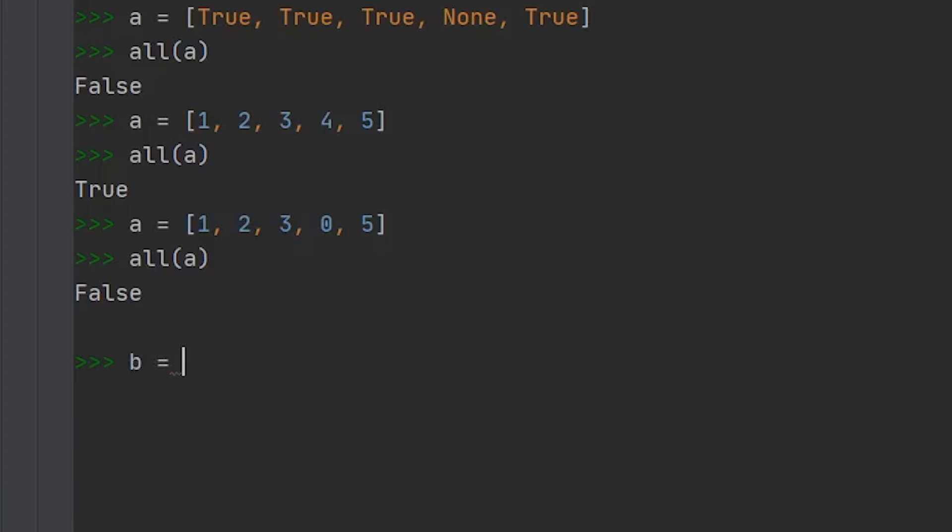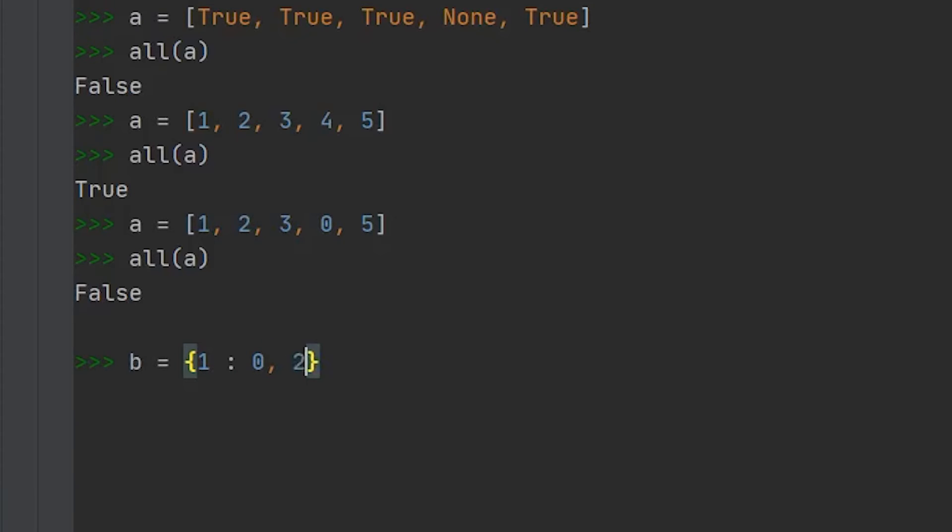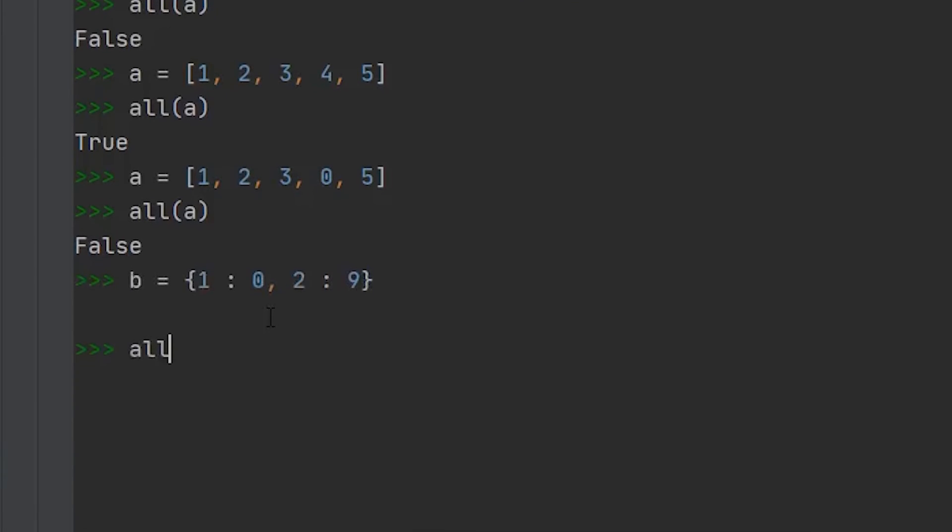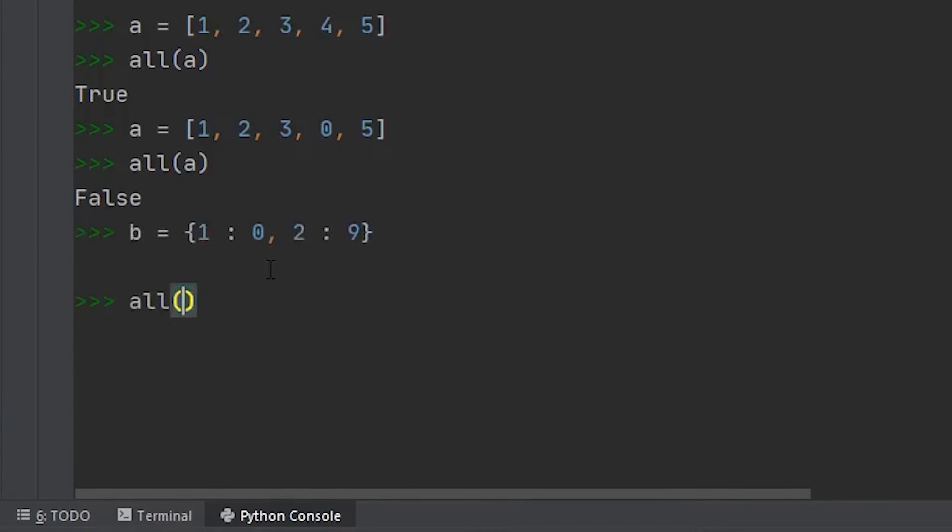So if we had b, and we had a key of one, and let's say it was zero. And then if we had a key of two, and a value of nine. So if we ran the all method against b, you see, we get true because none of our keys are false.